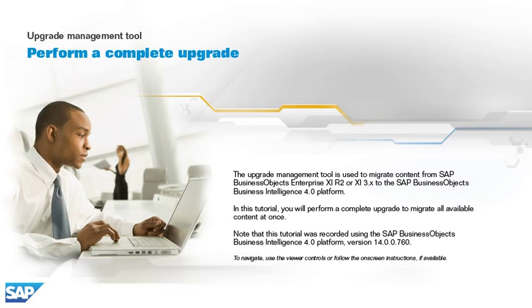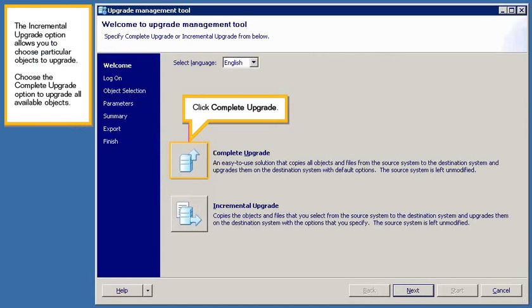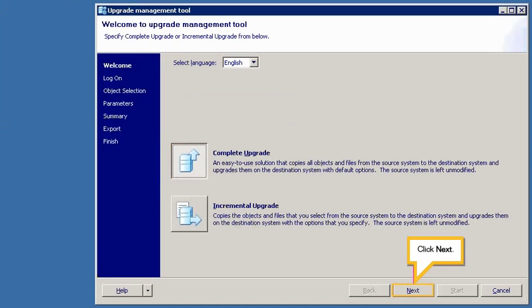To navigate, use the viewer controls or follow the on-screen instructions if available. The incremental upgrade option allows you to choose particular objects to upgrade. Choose the complete upgrade option to upgrade all available objects. Click Complete Upgrade. Click Next.